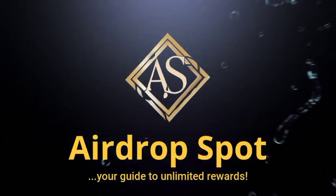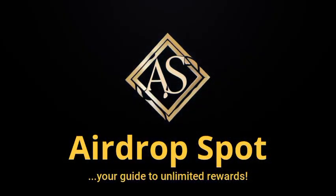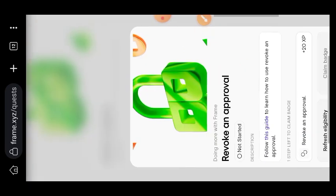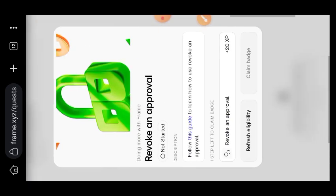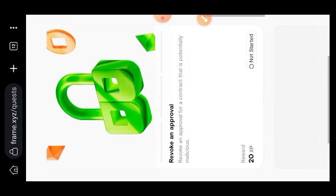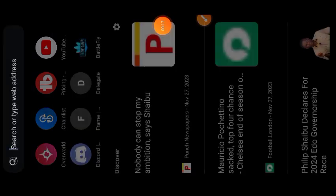Hi friends, welcome to Drop Spot and welcome to today's tutorial. In today's tutorial, we are going to be revoking an access that a contract address has to our NFT on Frame testnet.